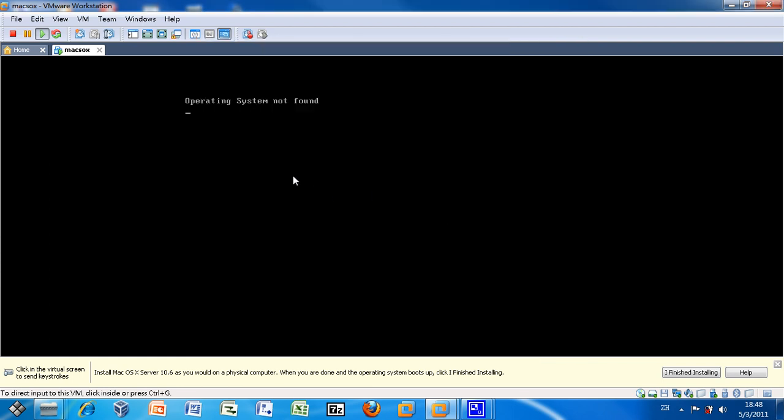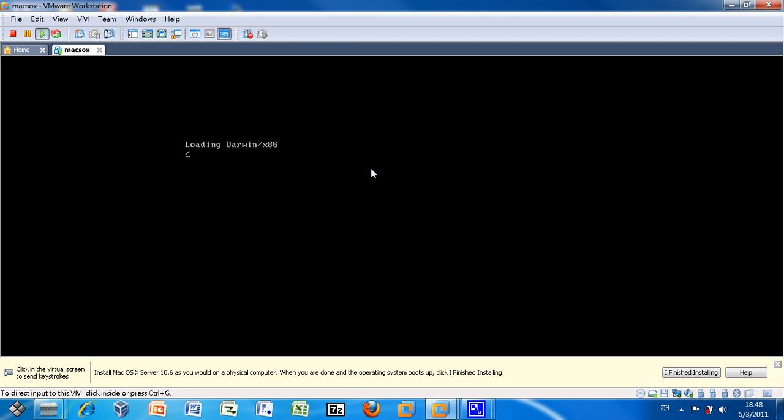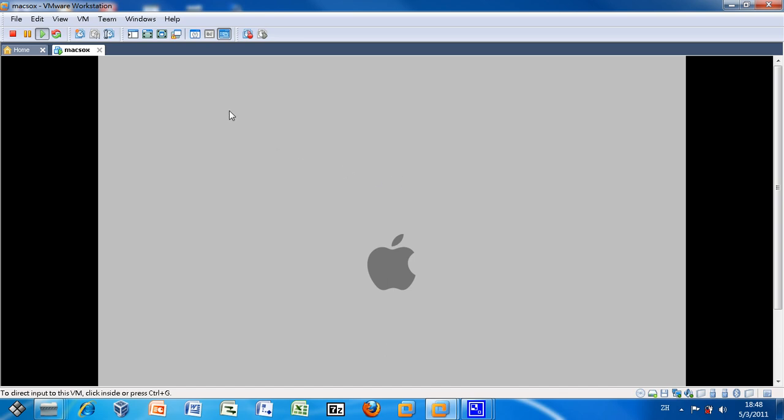And force the VM to restart. Now it is loading Darwin. And you can see the Apple icon again. And the installation process should continue.